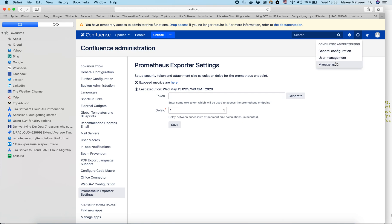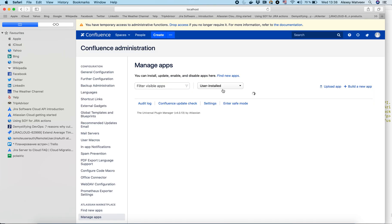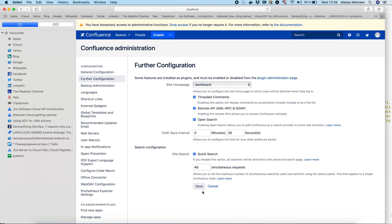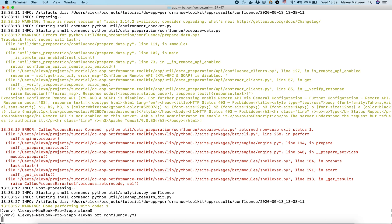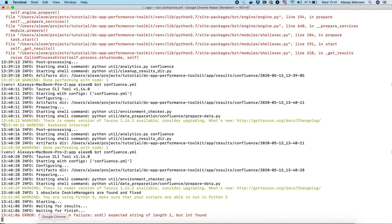In the configuration, click Edit and mark the Remote API option, then save. Now let's try to run it again — it's starting now and it's working.